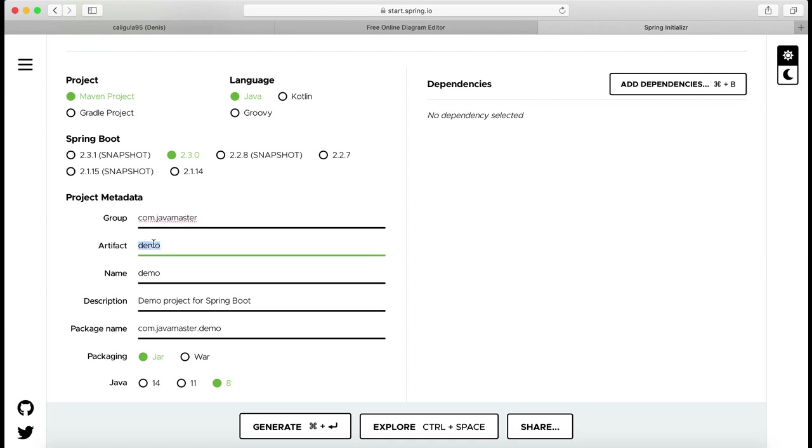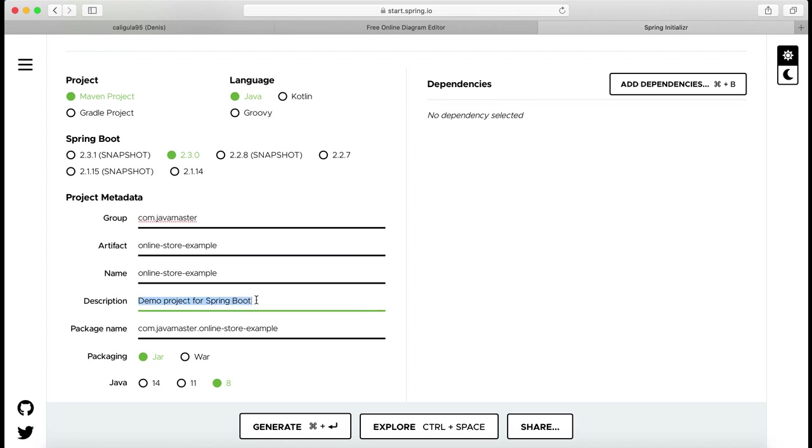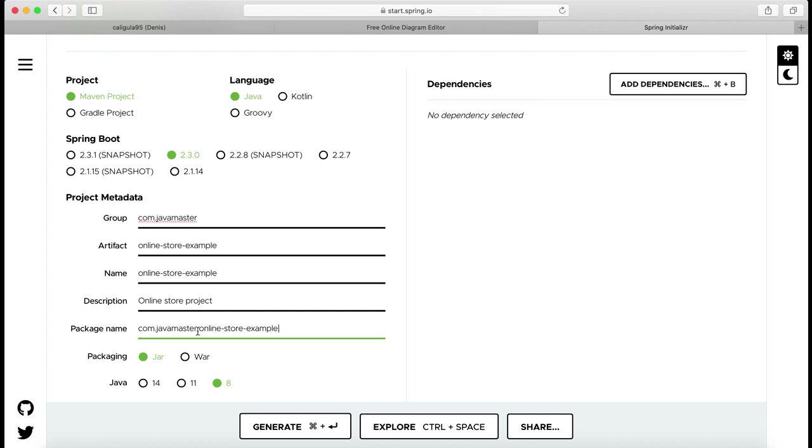I'm going to rename artifact to online-store, change description from demo project for Spring Boot to online web store project, and change package name to just com.javamaster.